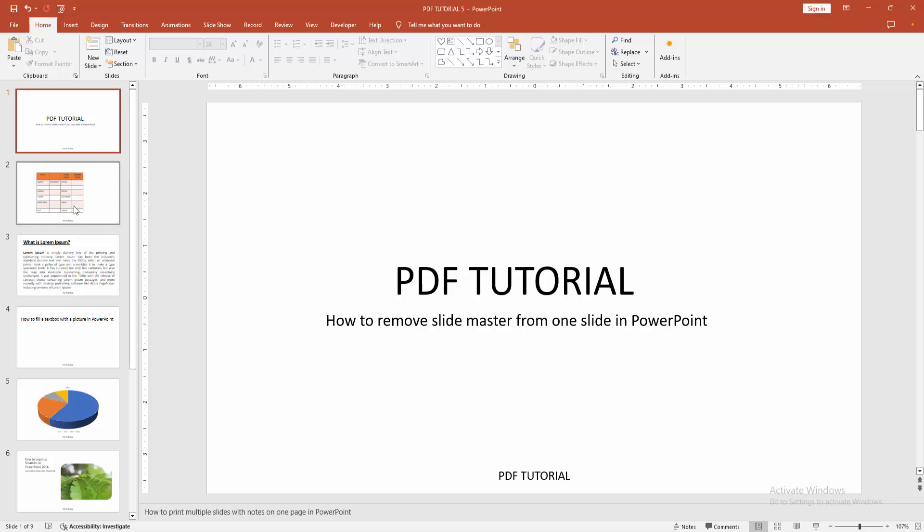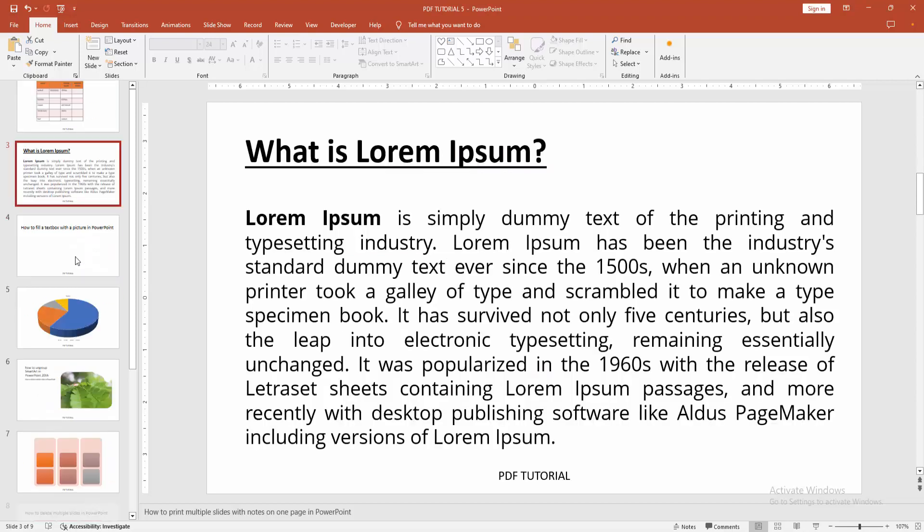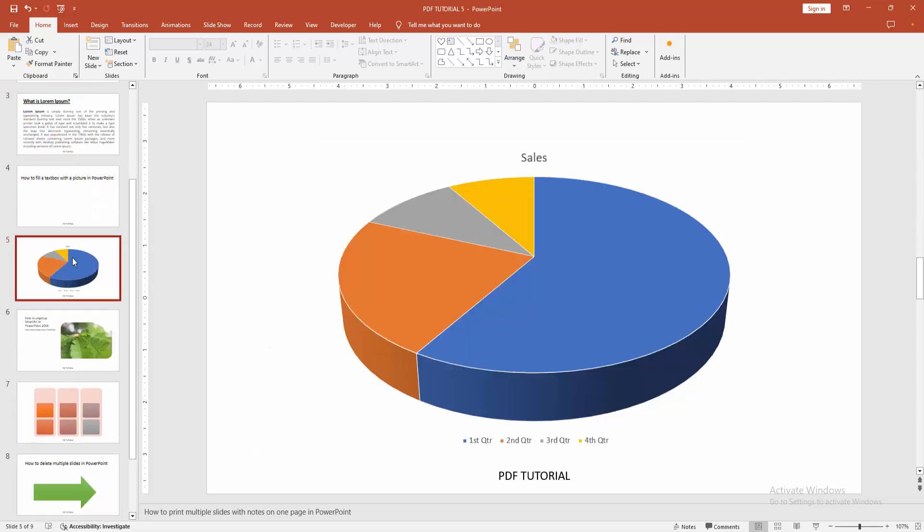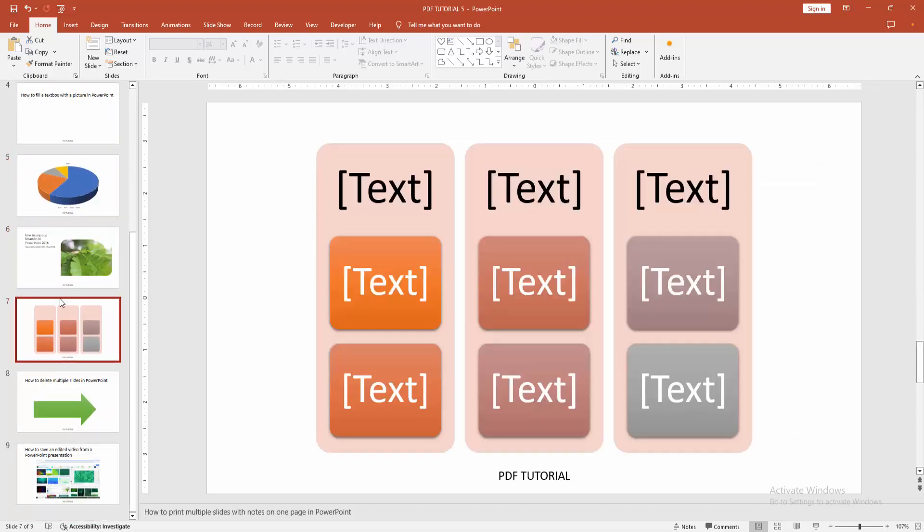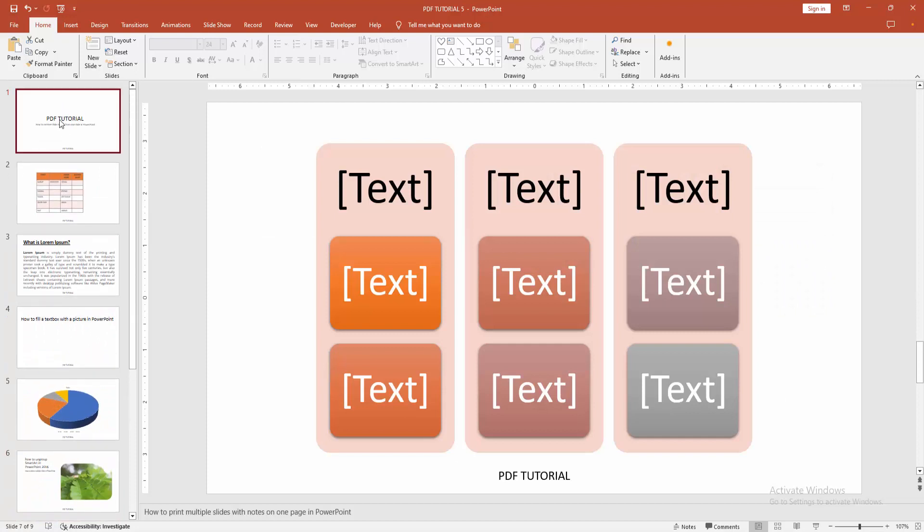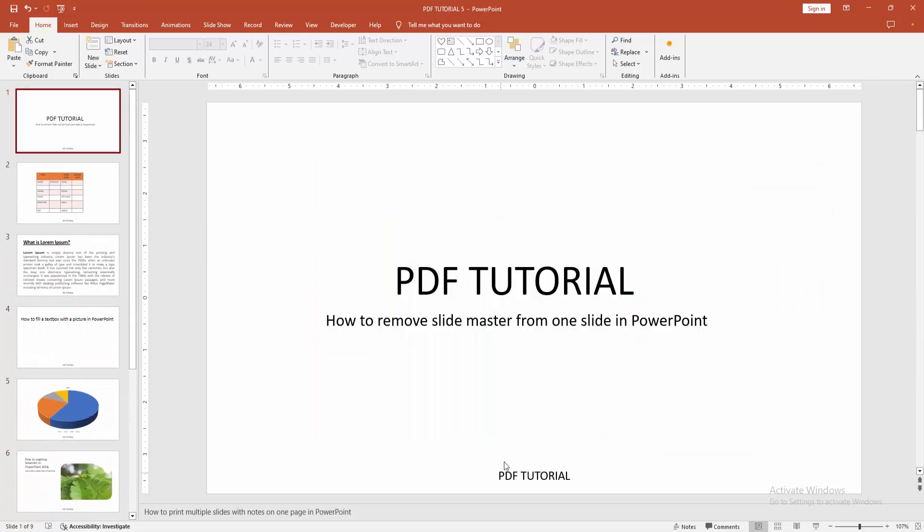First, you have to open your PowerPoint presentation. We can see here all slides include the slide master. Now we want to remove the slide master or the footer from one slide.